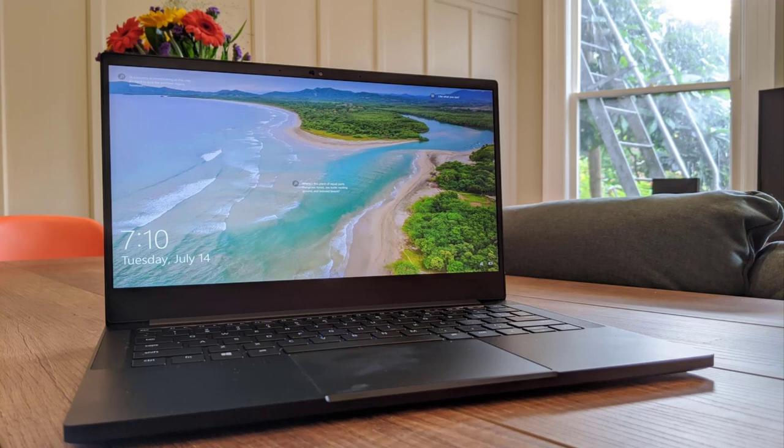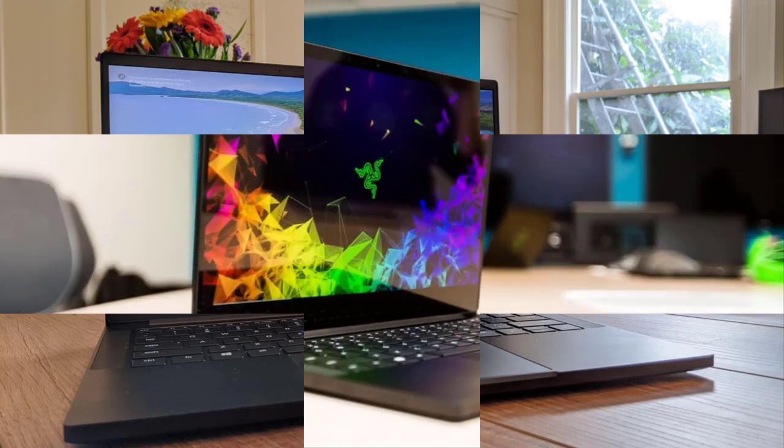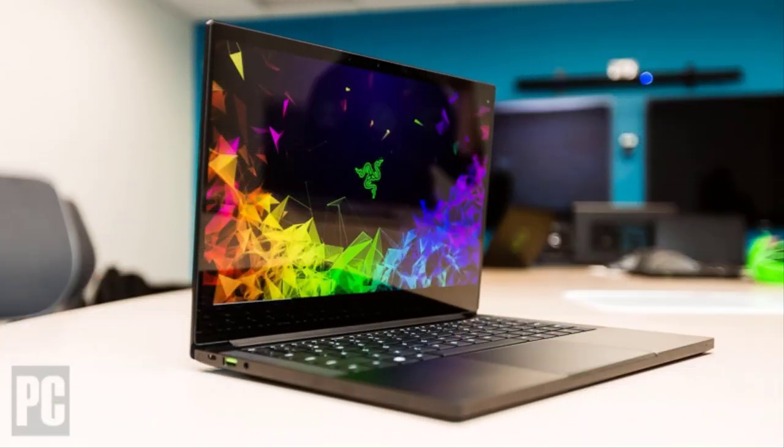Music programs demand ultra-fast and powerful processors that can process all the tunes. The notebook has an Intel Core i7 processor that gives you exceptional performance. In addition, the notebook has 16 GB RAM that can handle both light and massive projects.